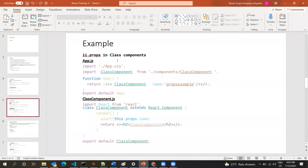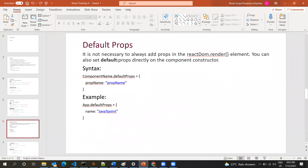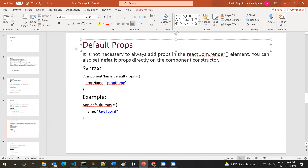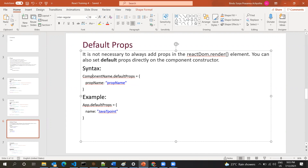The next concept is default props. Default props is the default value that you want to set for any of the props. When you are calling the component, you'll use default props.